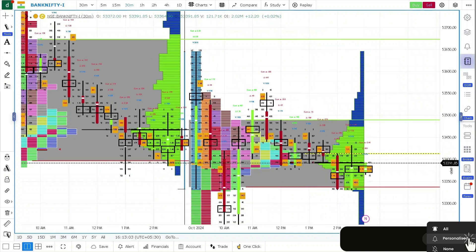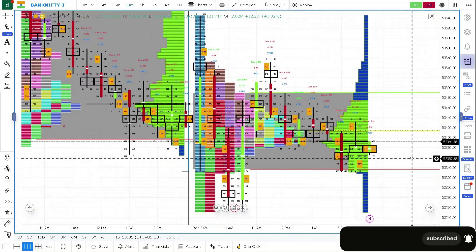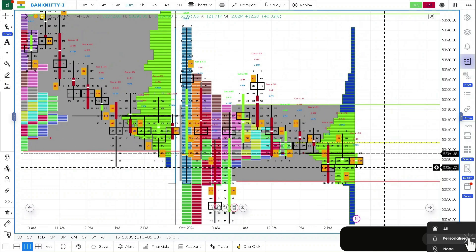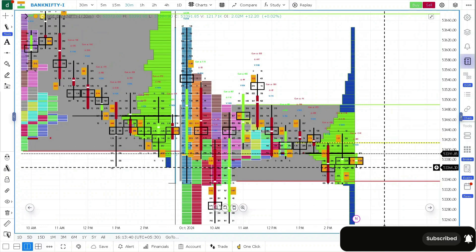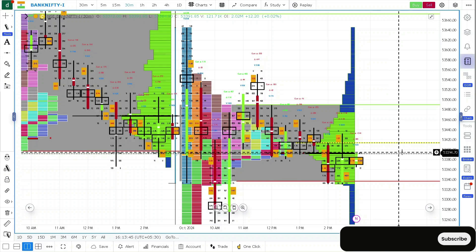Before going into Bank Nifty, if you are looking for live market updates, you can join my Telegram channel, which I am attaching in the description. Or if you are keen on learning these advanced order flow and market profile chart, you can go through the playlist which I am attaching at the end.